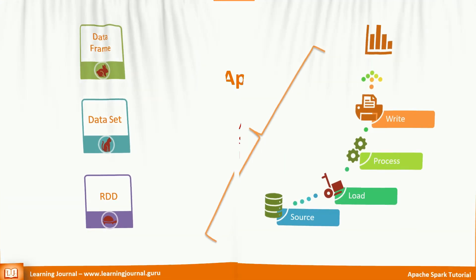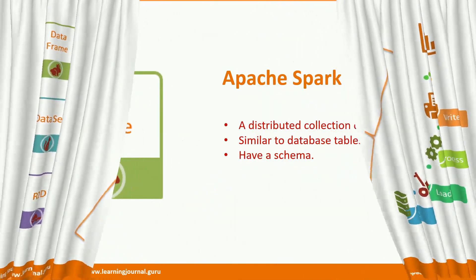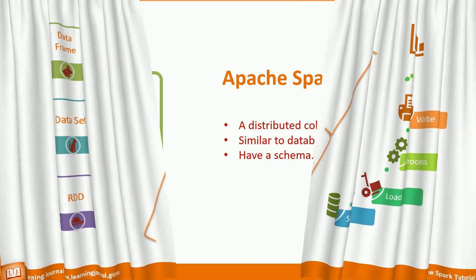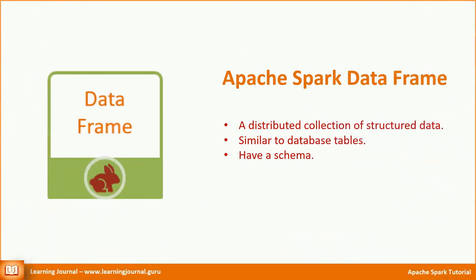Let's start with DataFrames. A Spark DataFrame is a distributed collection of structured data. Since they hold structured data, you can think of them as database tables with a schema attached to it. Well, that's a lot to understand.